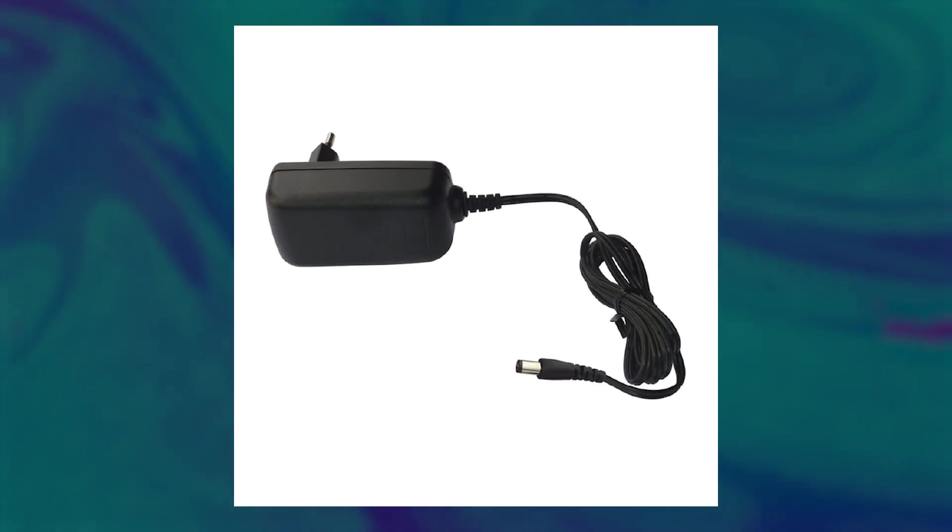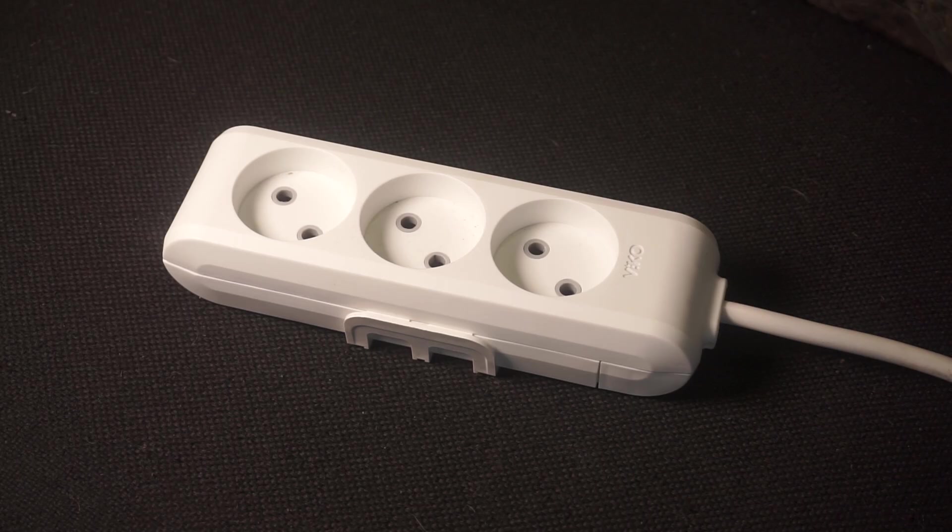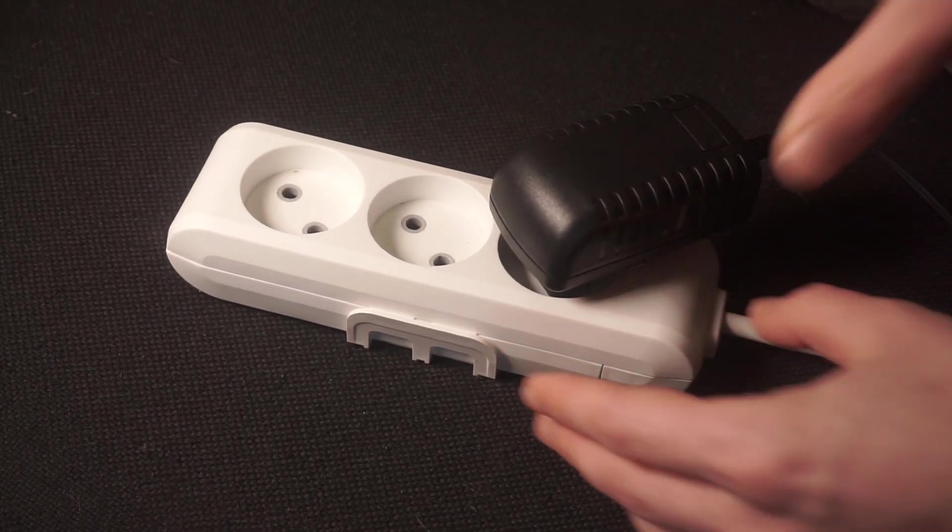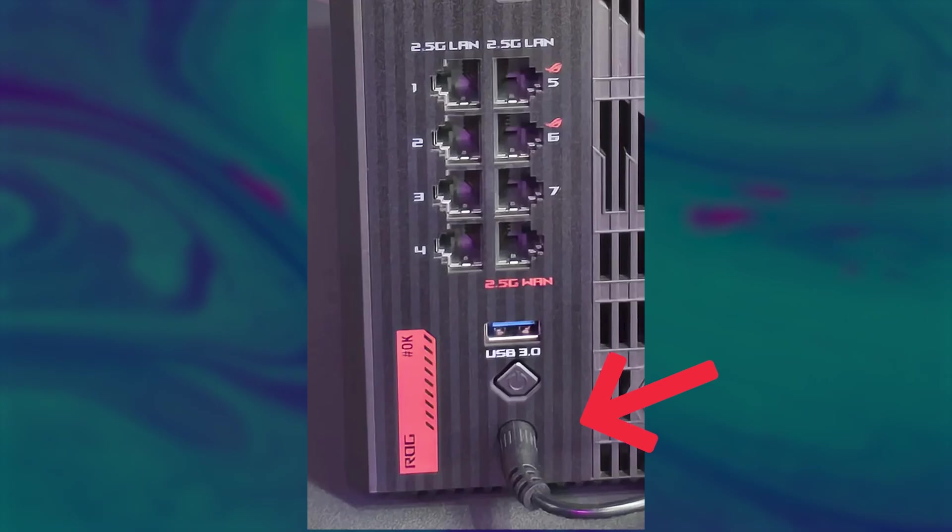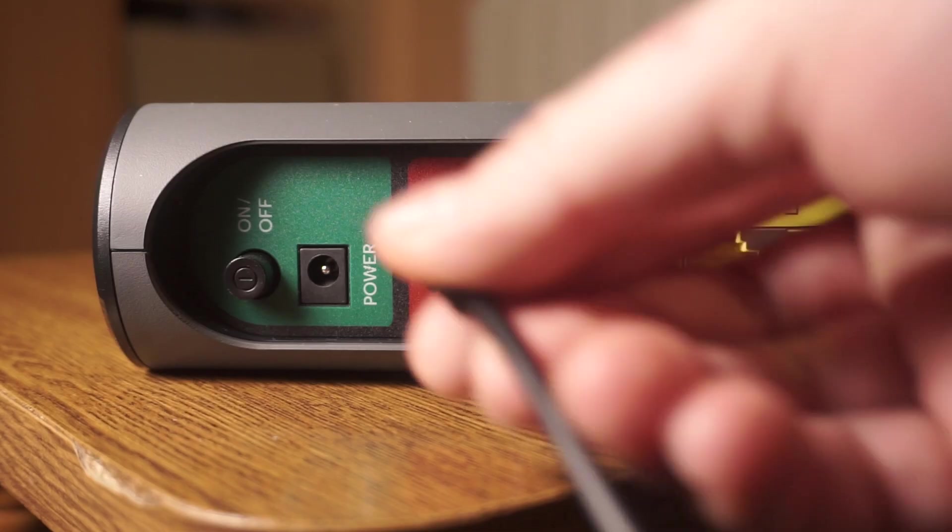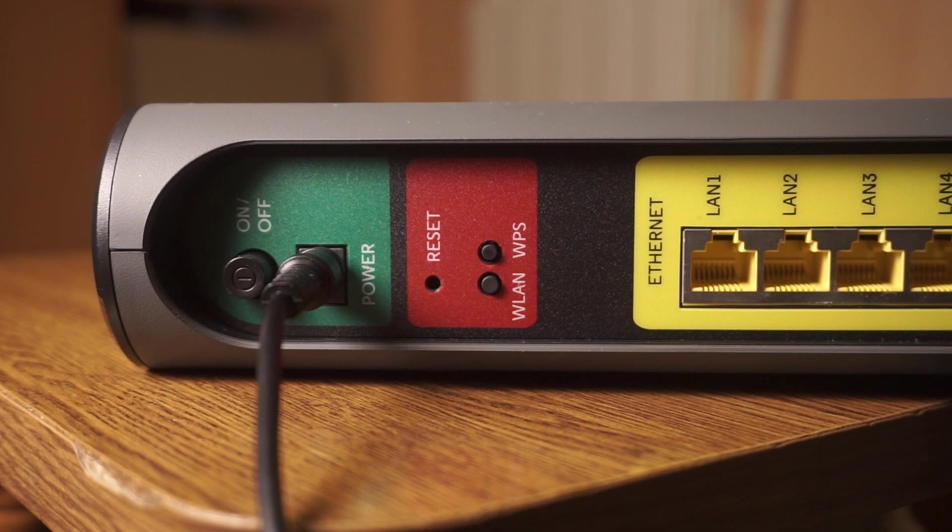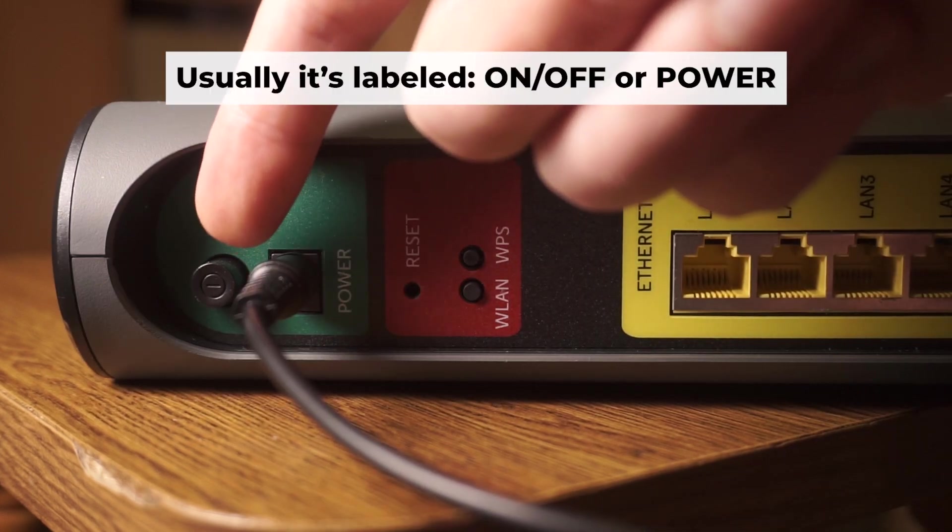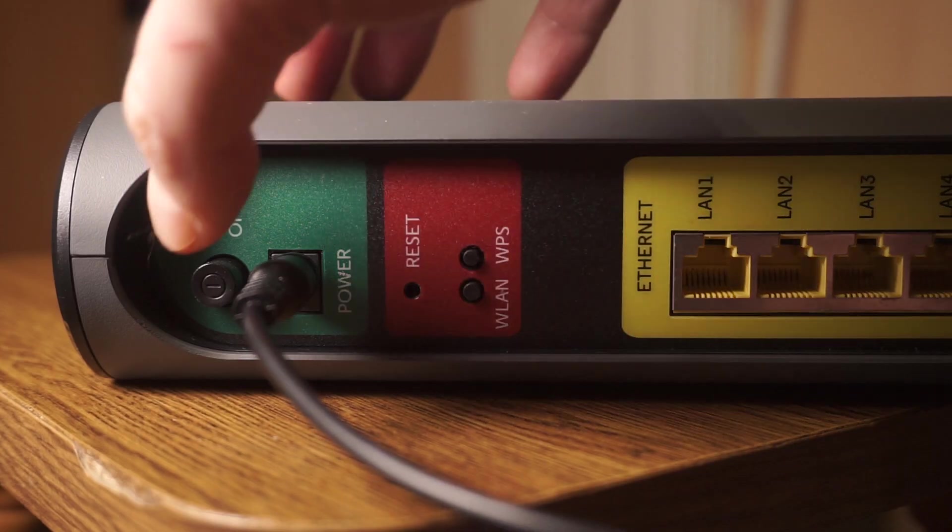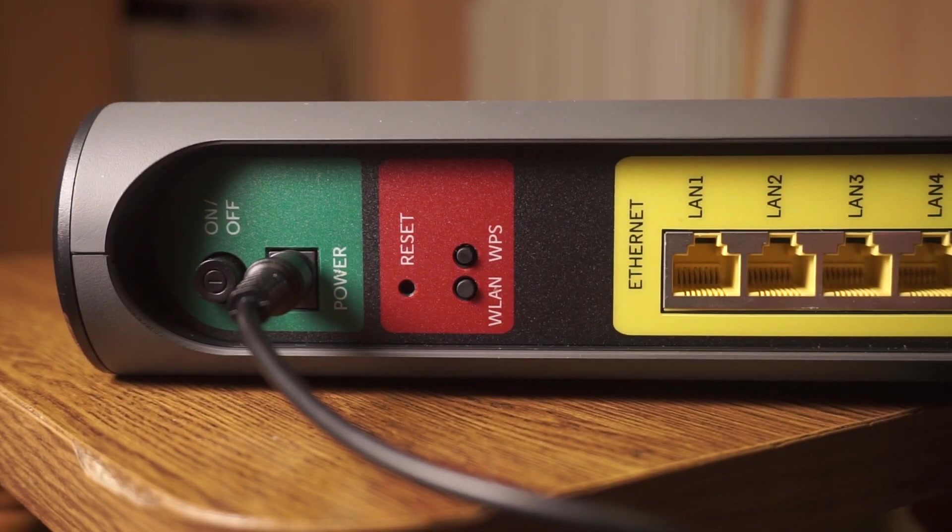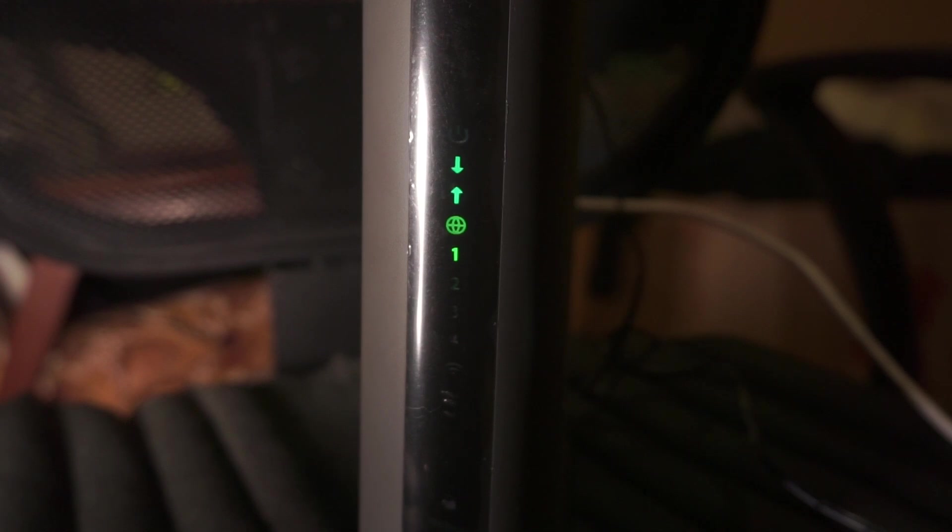So, first thing you need to do is turn on the router. Take the power adapter. Plug one end into an outlet and the other into the router. Then press the power button. When the router is powered on, the light will turn on. It may take a few minutes for it to completely turn on.